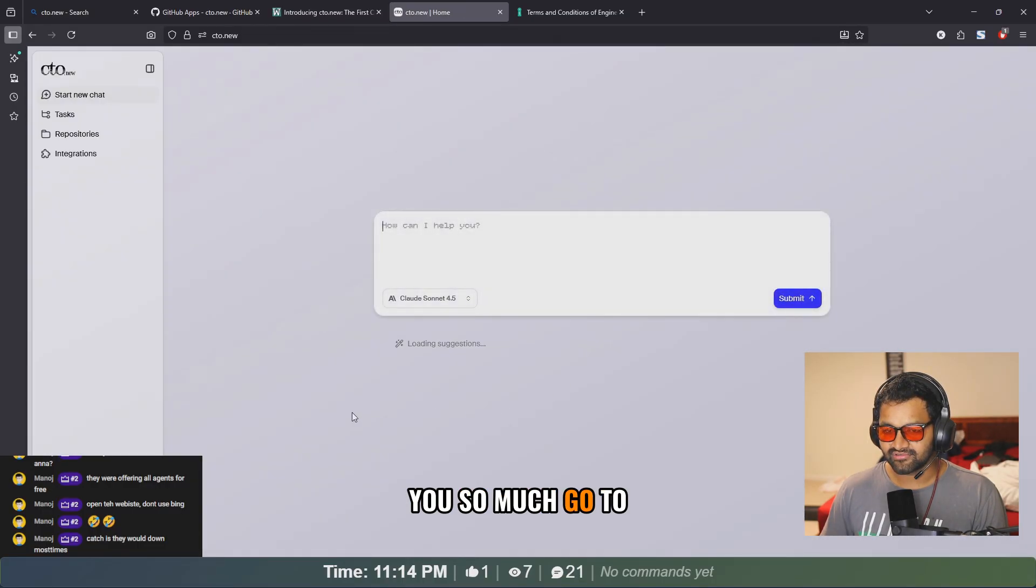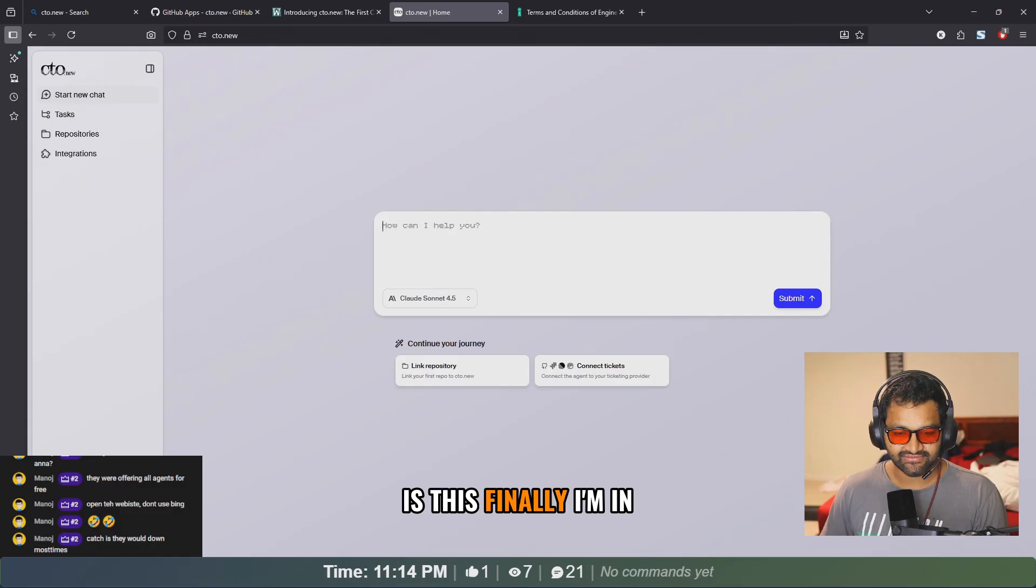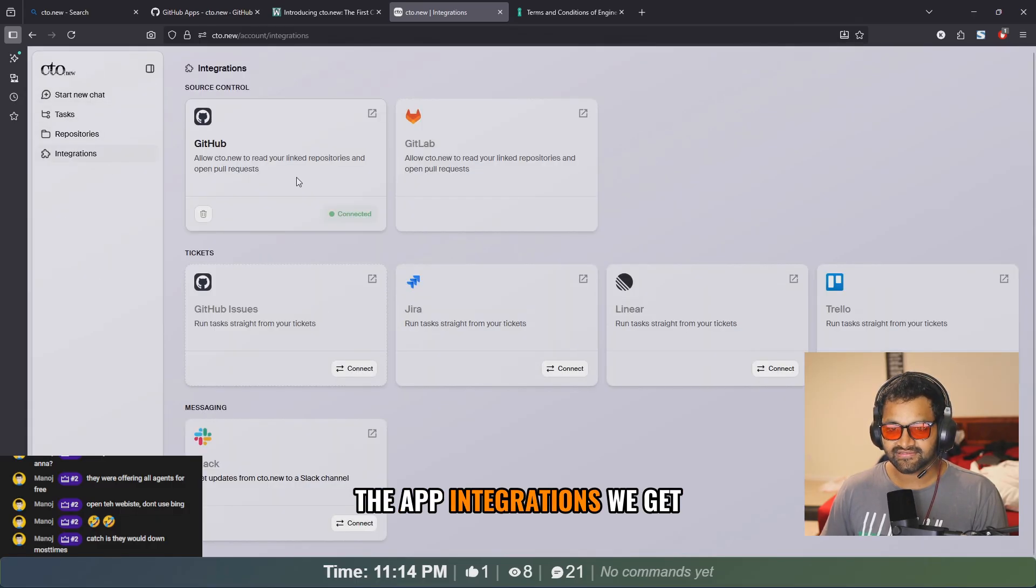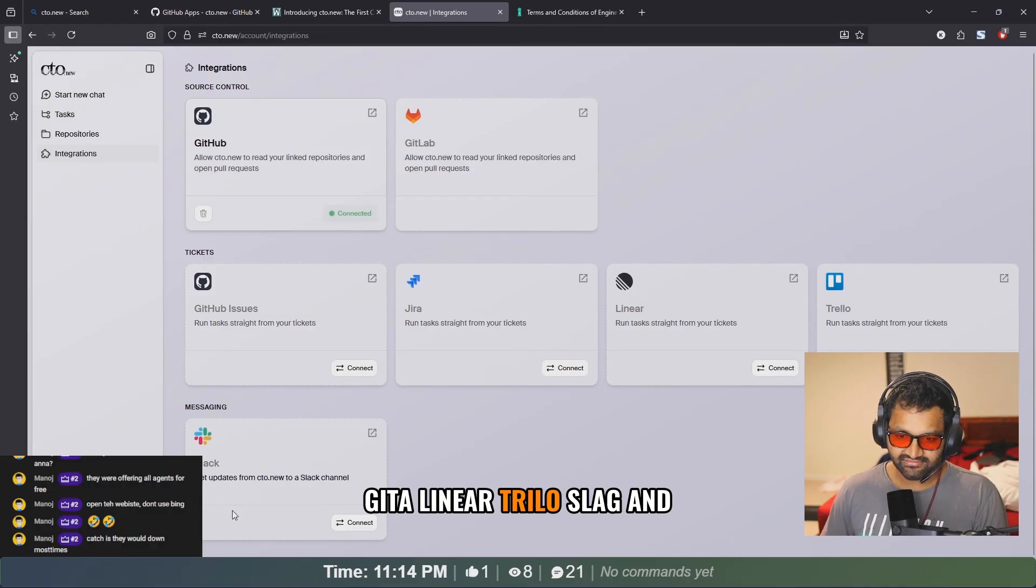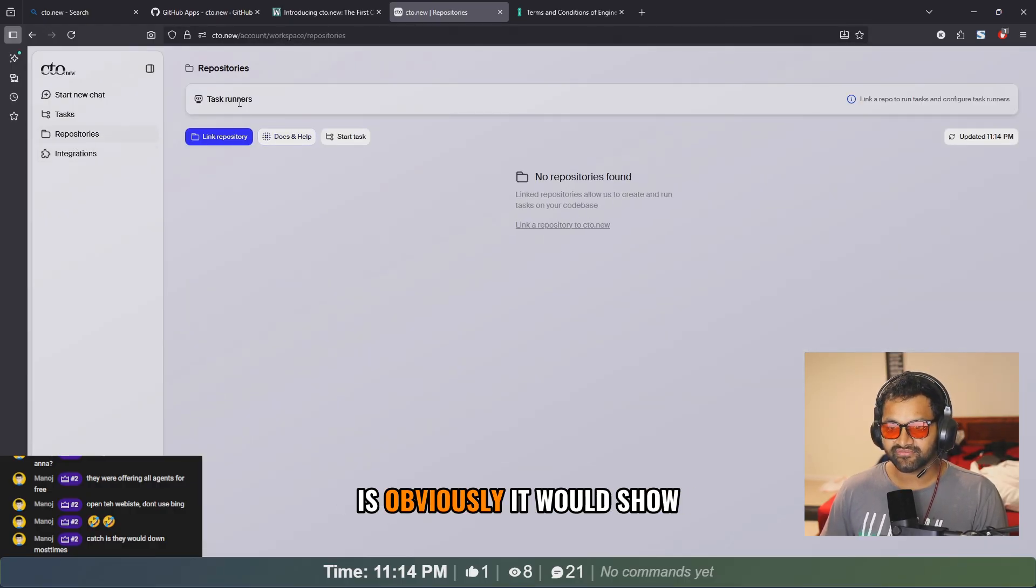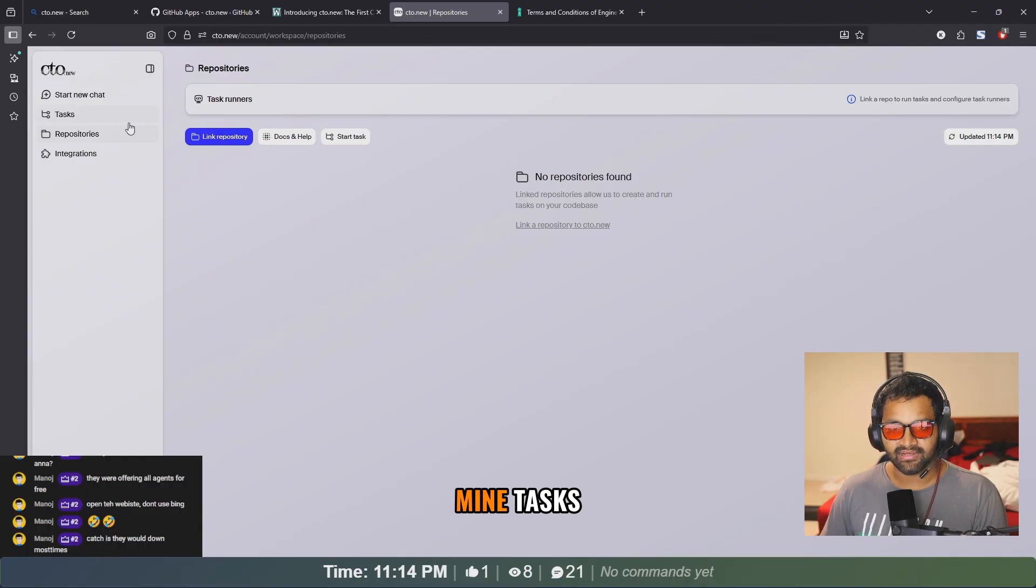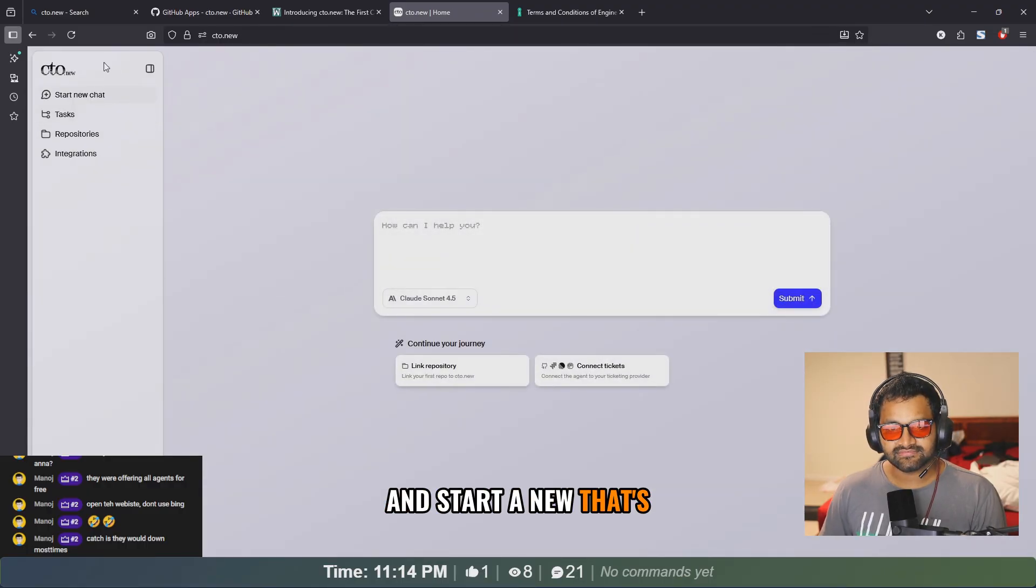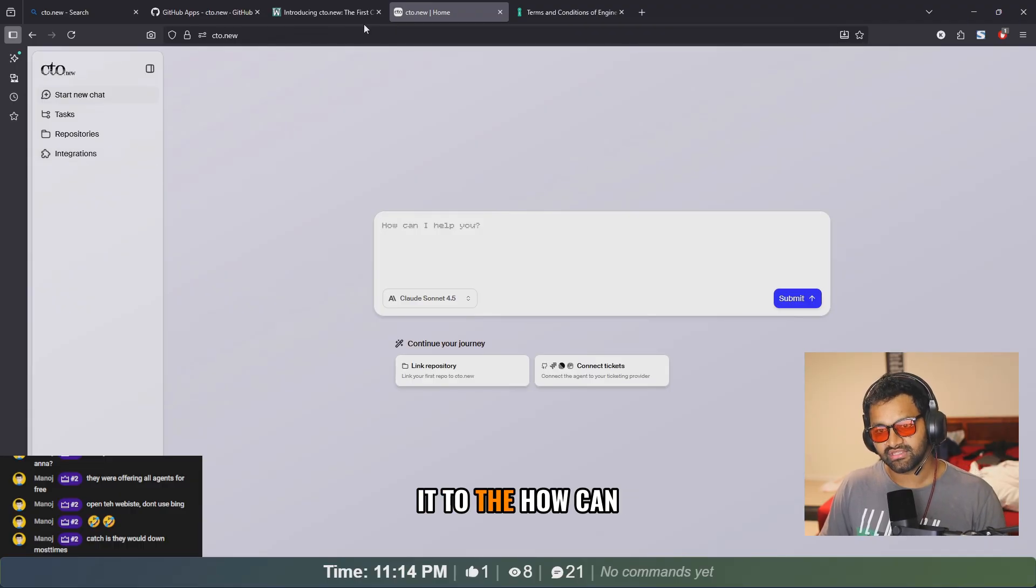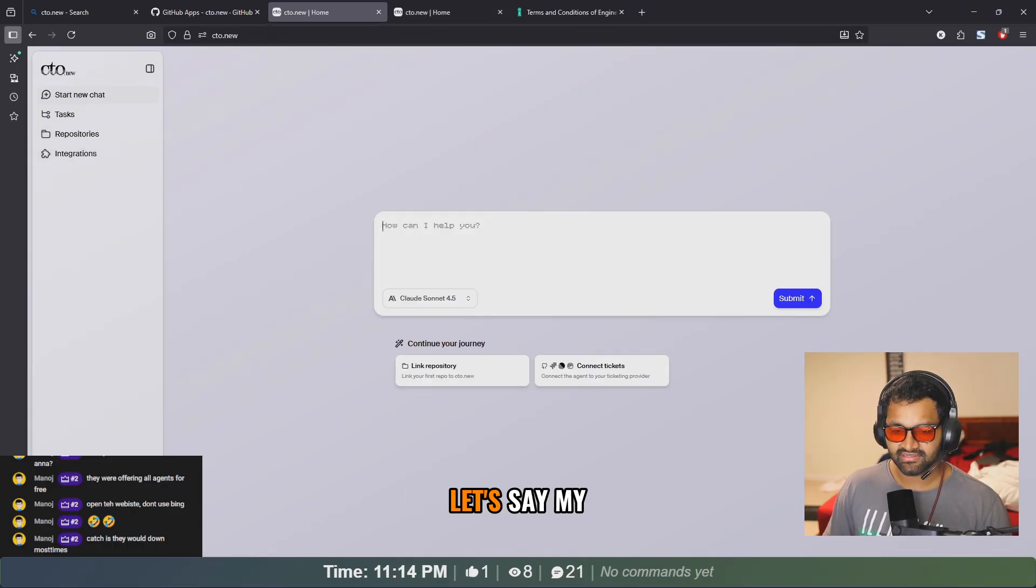Let's keep onboarding here. Thank you so much. Go to the app. So what exactly is this? Finally I'm in the app. Integrations: GitLab, Jira, Linear, Trello, Slack, and GitHub issues. Obviously it would show mine tasks. Start a new, that's it.